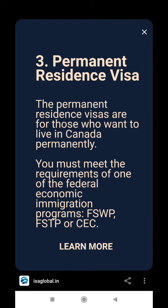Permanent Residency Visa. The Permanent Residency Visa is for those who want to live in Canada permanently. You must meet the requirements of one of the Federal Economic Immigration Programs: F.S.W.P., F.S.T.P., or CEC.